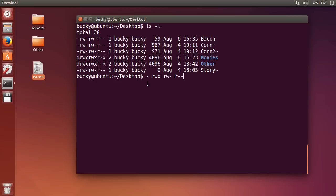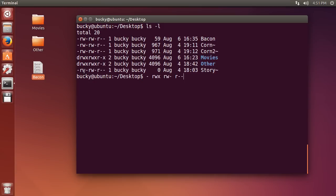Now, this first symbol, which would be either a minus or a D in all of these, what the first symbol means is if what you're looking at is a file, it's going to have a minus. If this thing is a directory, it's going to have a D.